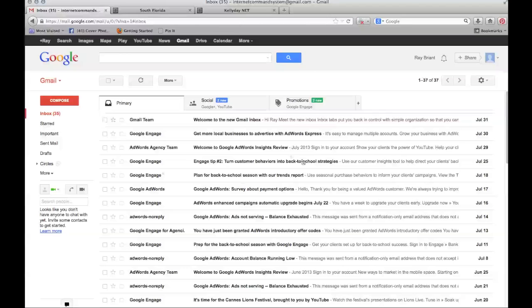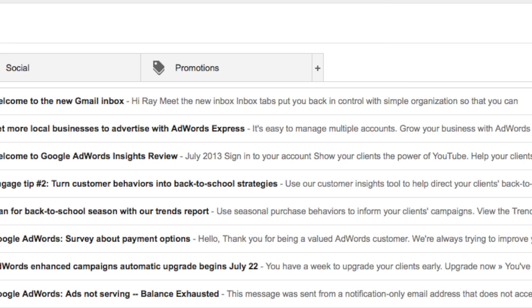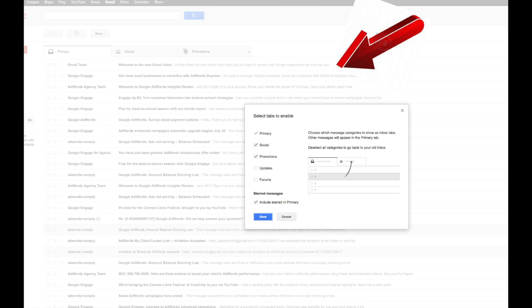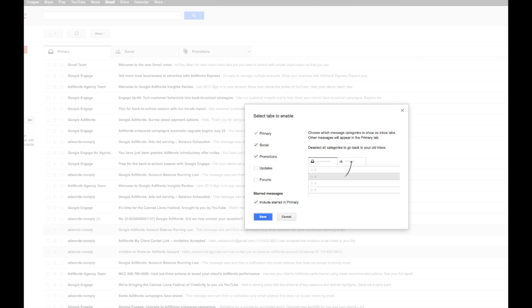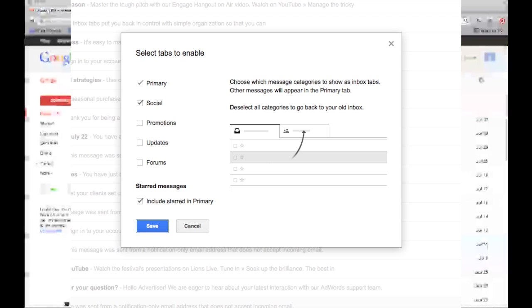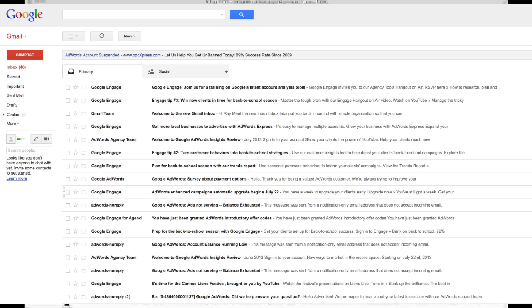All you need to do — as you can see, I'm in one of my Gmail accounts here — is go over to this little plus sign and click on it. Then you can choose the categories that you want and don't want. So if I unselect promotions, for example, and hit save, the promotions category is gone.